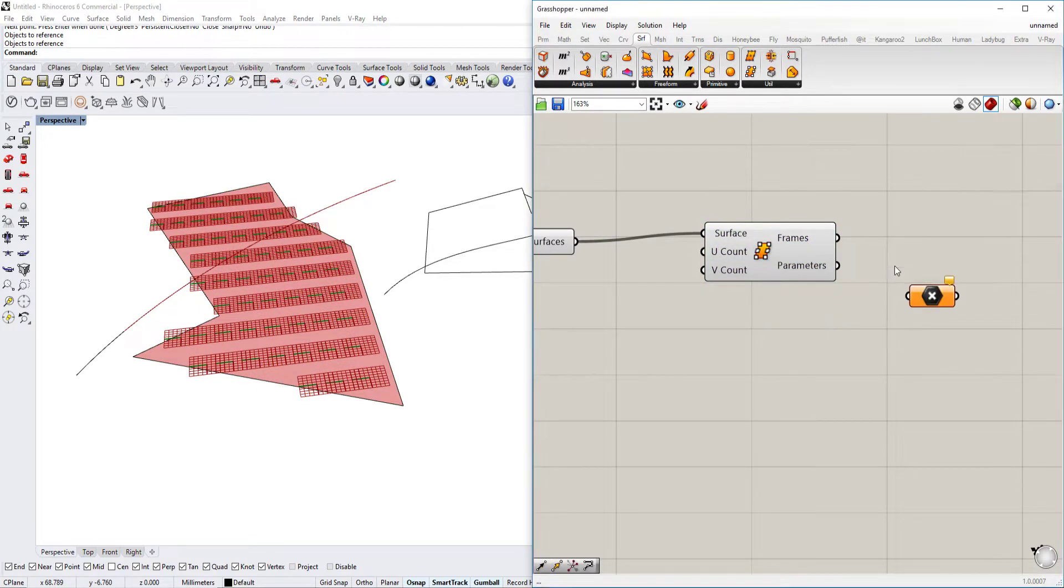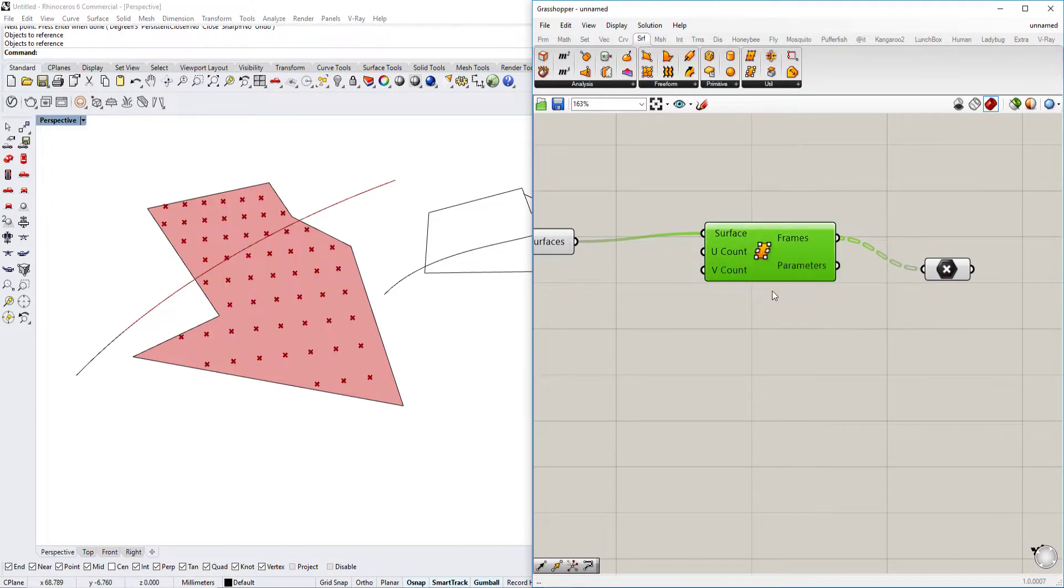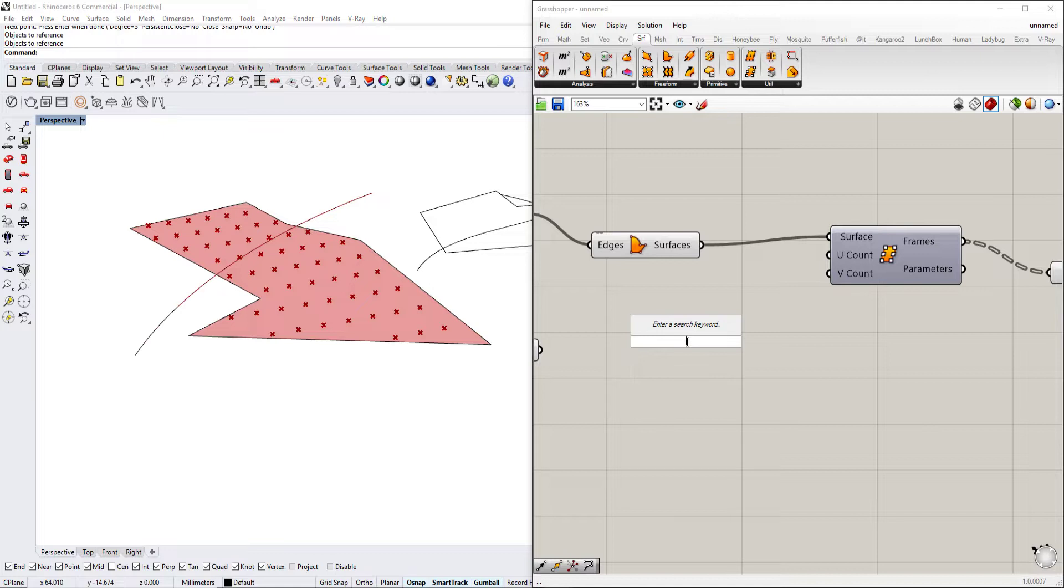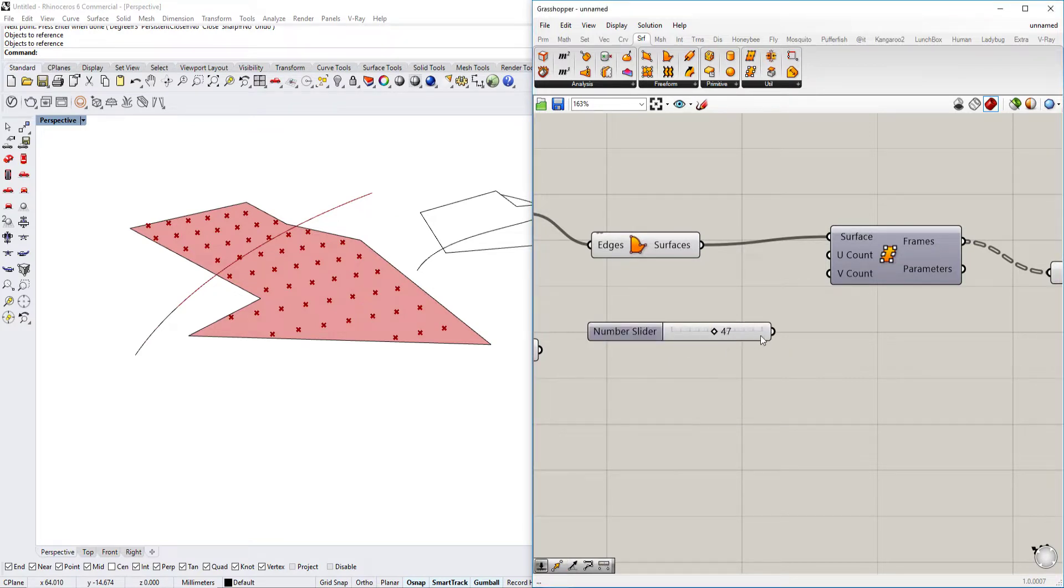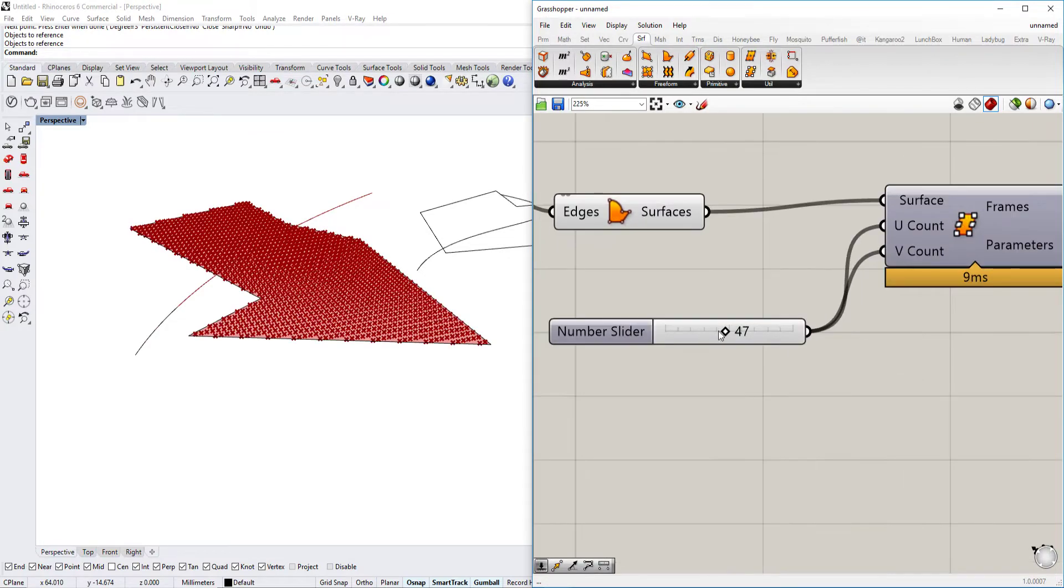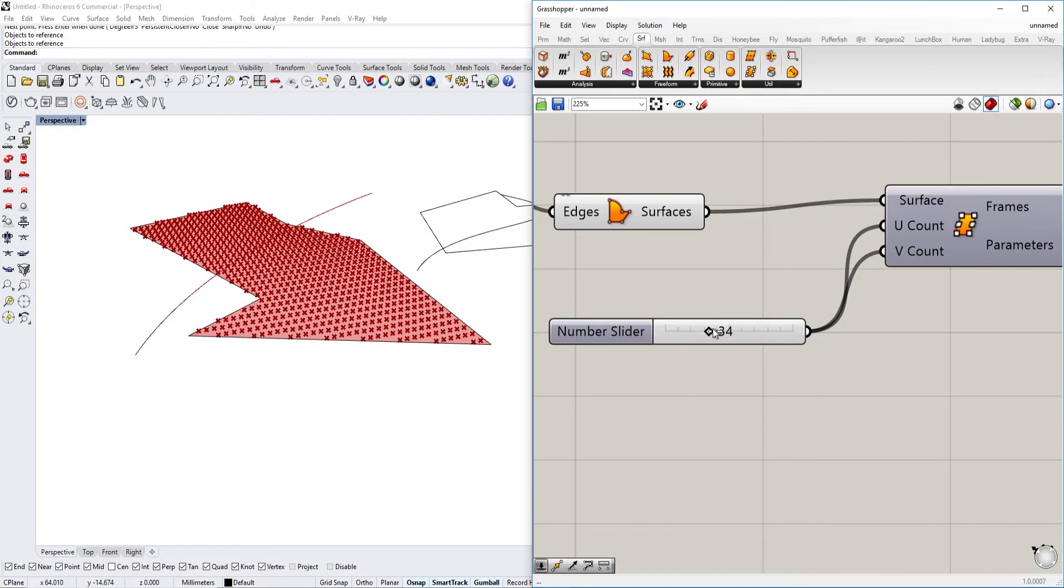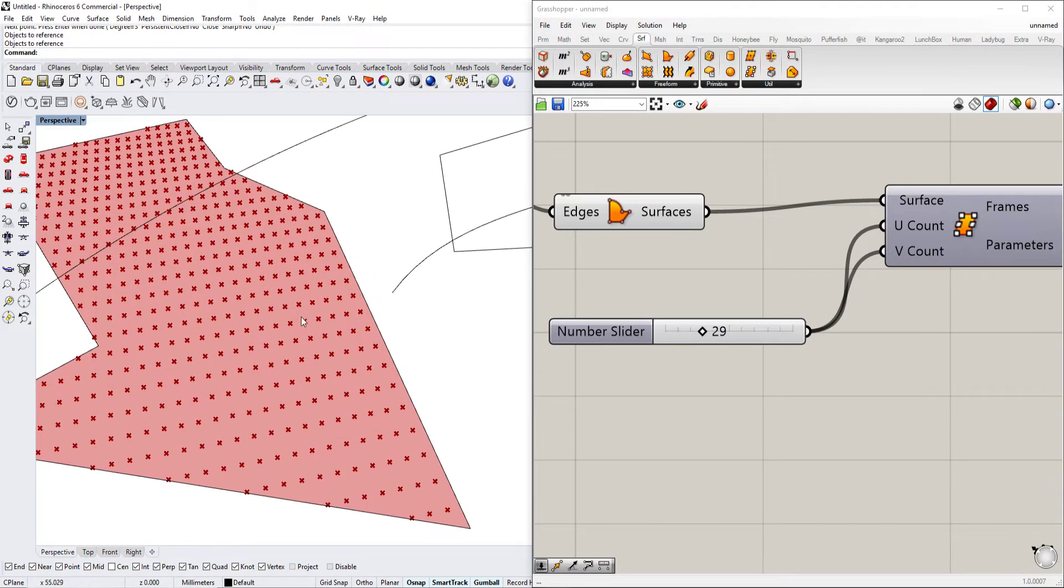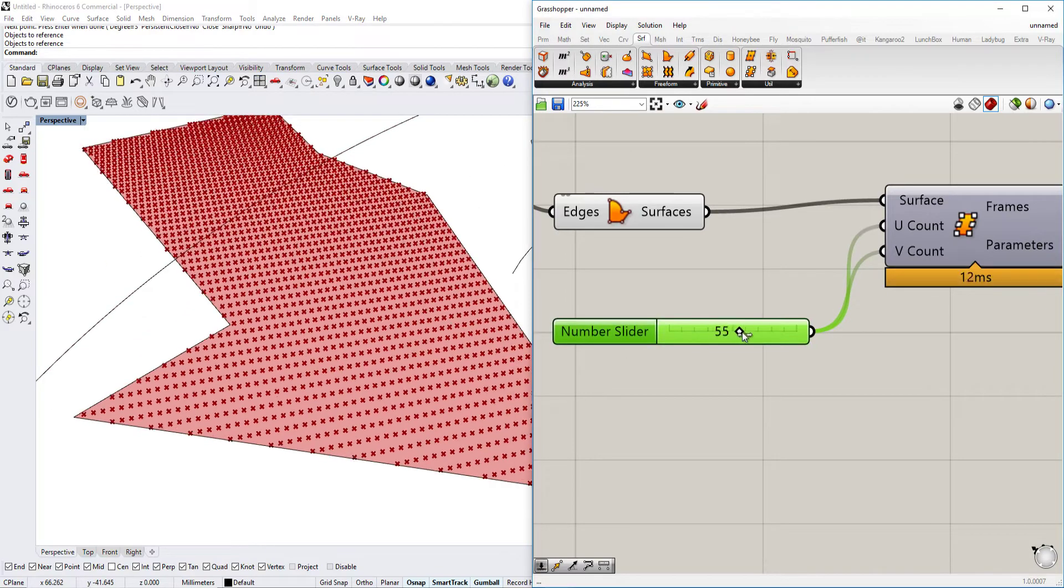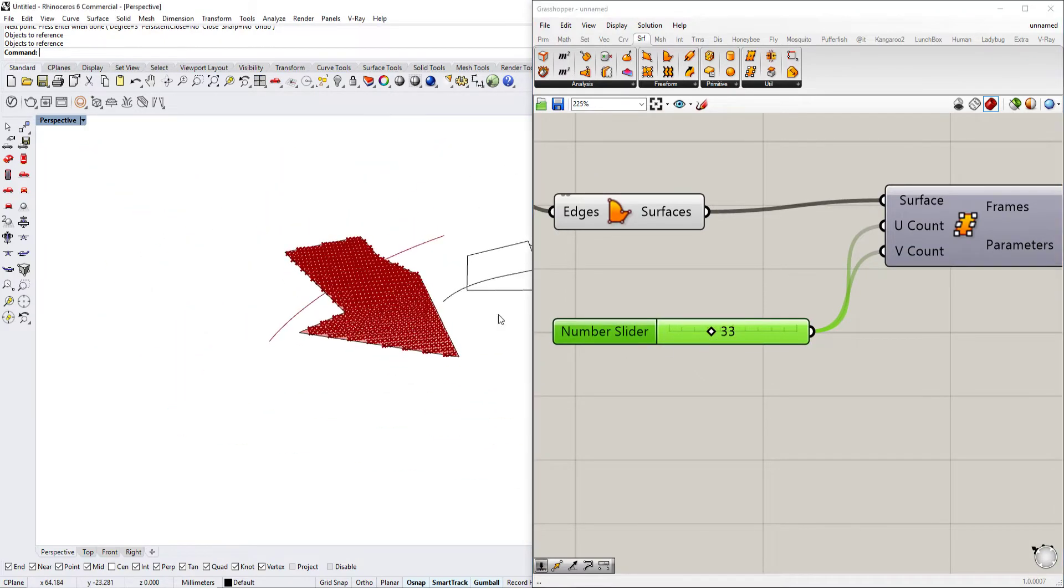So we use the point command and then we right click, deactivate this and then we see those dots. So if we want to change the U or V parameters, we're going to double click the canvas again, type in 20 and then we have a number slider that goes back and forth and we put this in the U and the V count of the surface frames. And as you see, it defines a very nice amount of points on the surface.